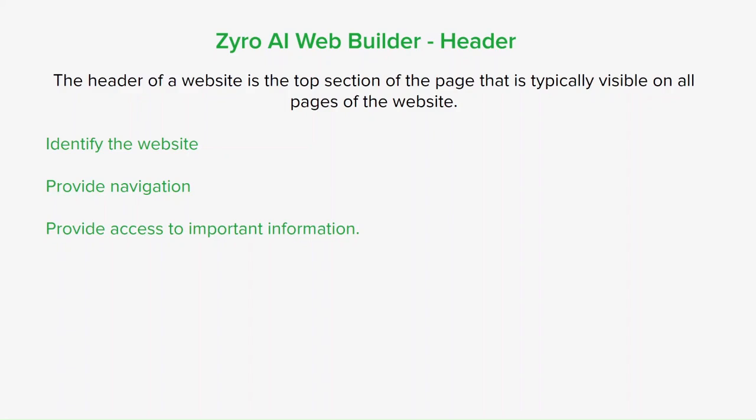It also provides access to important information like the contact page or search bar. In addition to these functional purposes, the header can also be used to create a visual impact and invoke emotions in visitors. For example, you can use bright colors and bold fonts to create a sense of excitement and energy, or you can use soft colors and elegant fonts to create a sense of luxury and sophistication.